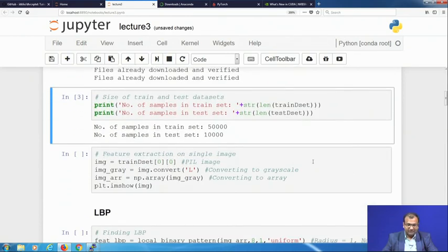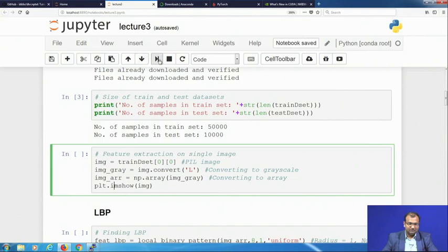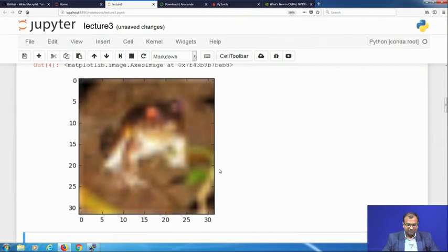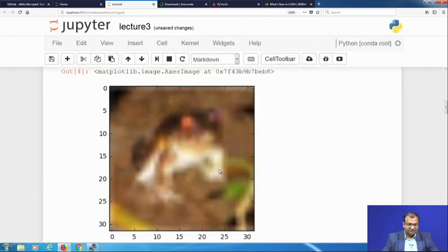Once that is done, the next part is feature extraction on a single image. I take the first image at position 0 from my training dataset, store it as variable IMG, convert it to a grayscale map as IMG_gray, and convert it to a numpy array. I then plot it — and you can see a rather fuzzy image. If you look carefully, this is an image of a frog — the first data item we were looking at was just a frog.